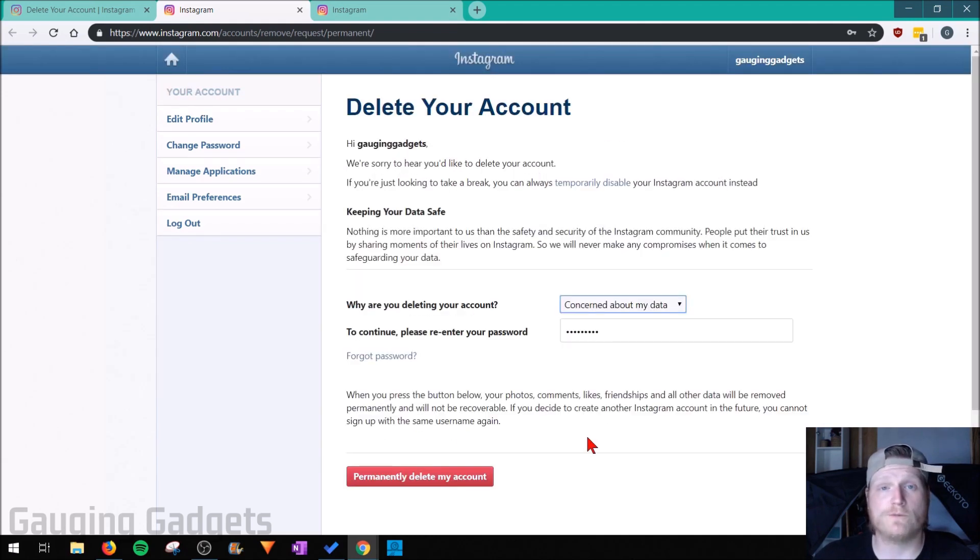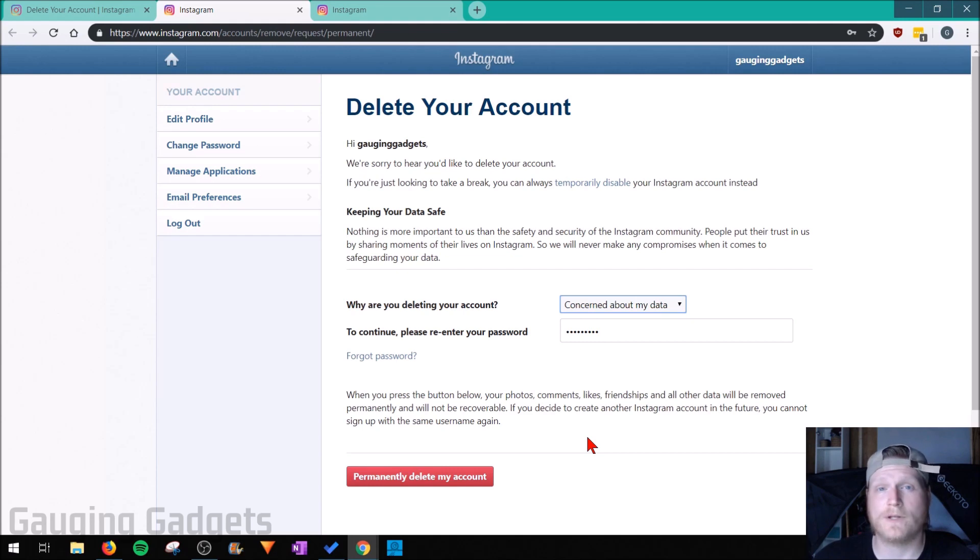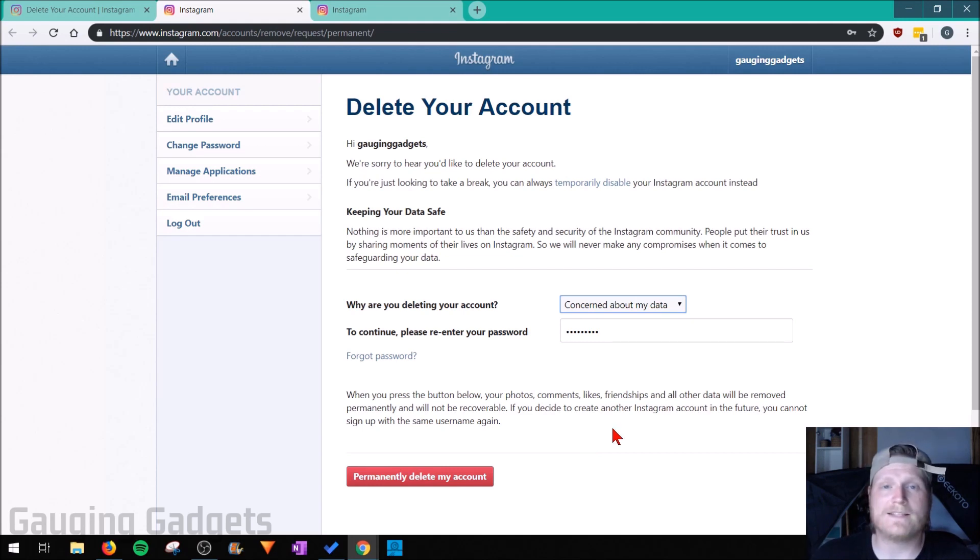A couple things to know about this: once you've pressed that button, everything for your account will be deleted, including all of your pictures, all of your history of likes, everything.